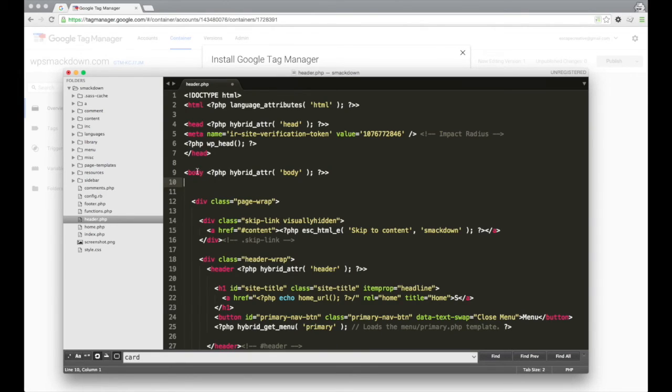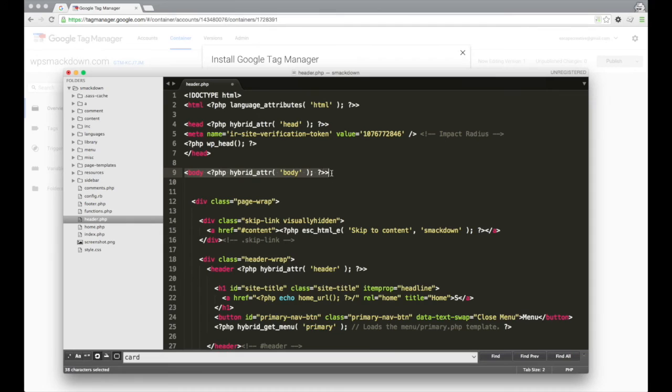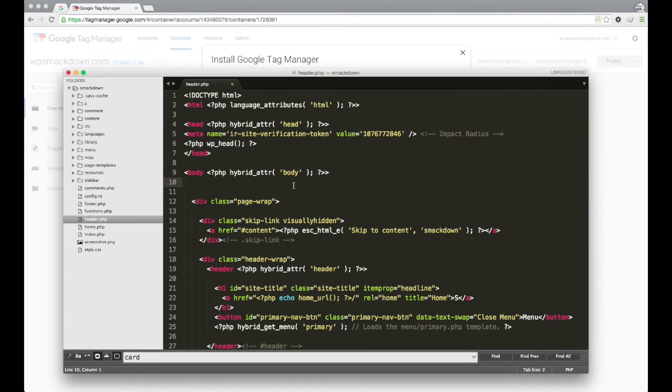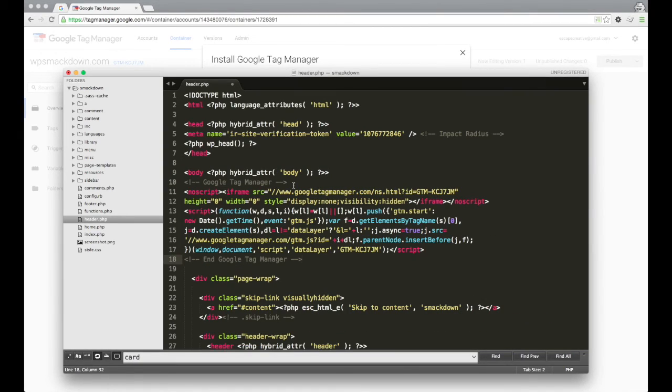So Google recommends that we place this tag manager code right after the opening body tag. So here is the opening body tag in my theme. So I'll go right below it. And I'm just going to go ahead and paste that Google tag manager code right in there.